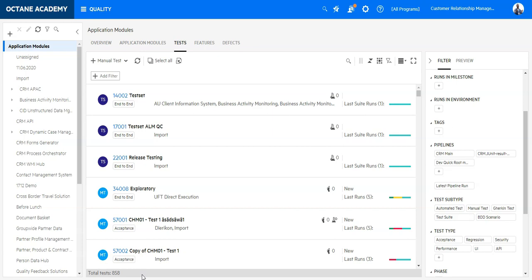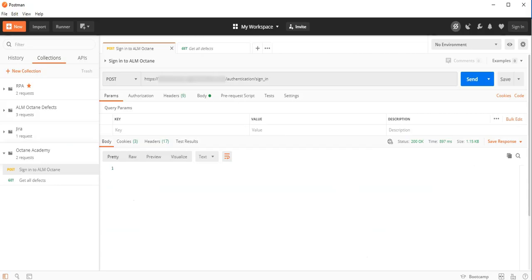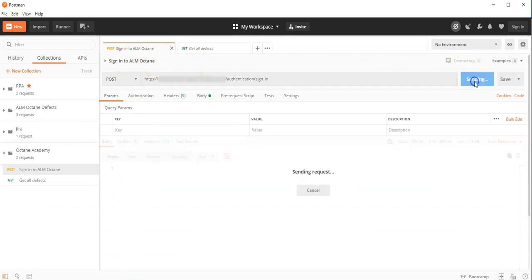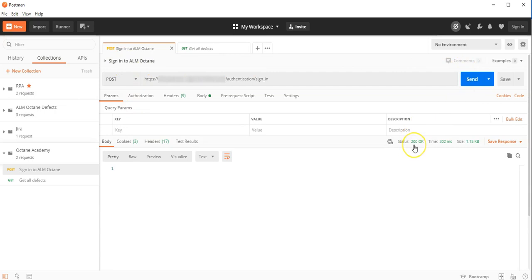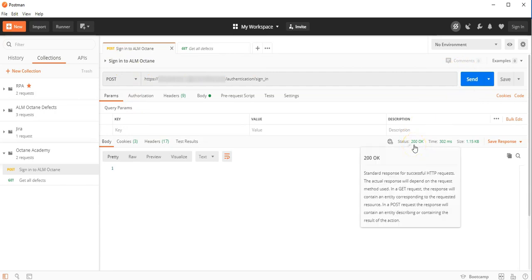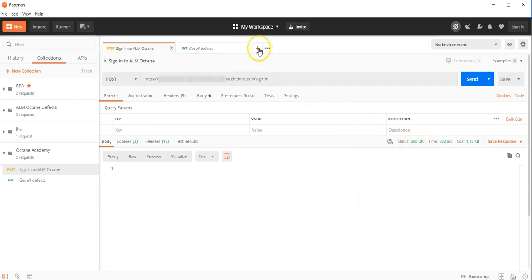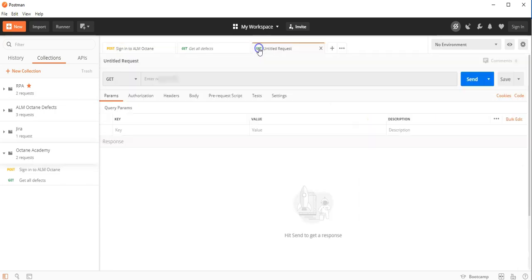So let's go into the Postman API client. Now let's login. 200 means we are logged in and now open a new tab.